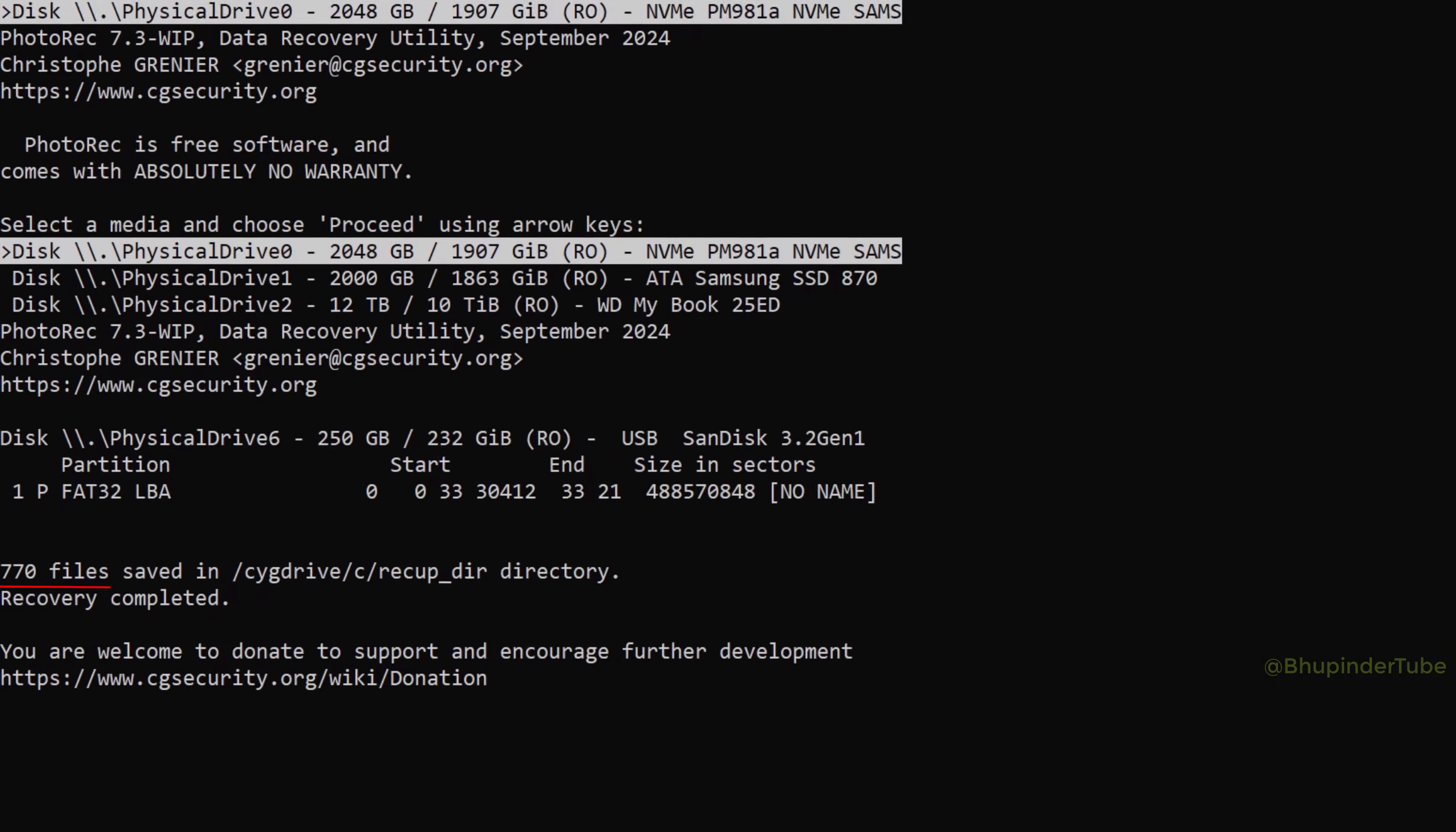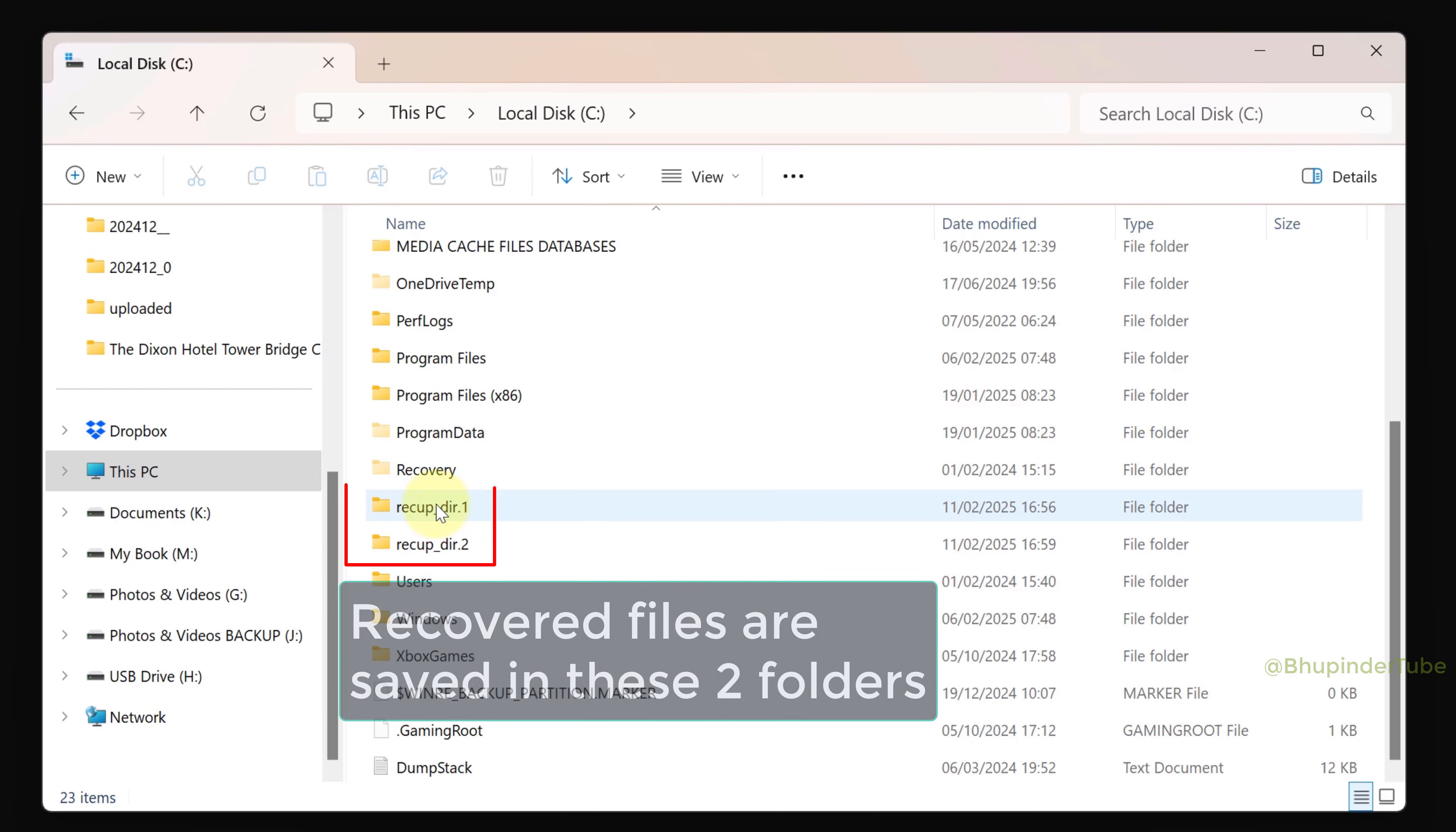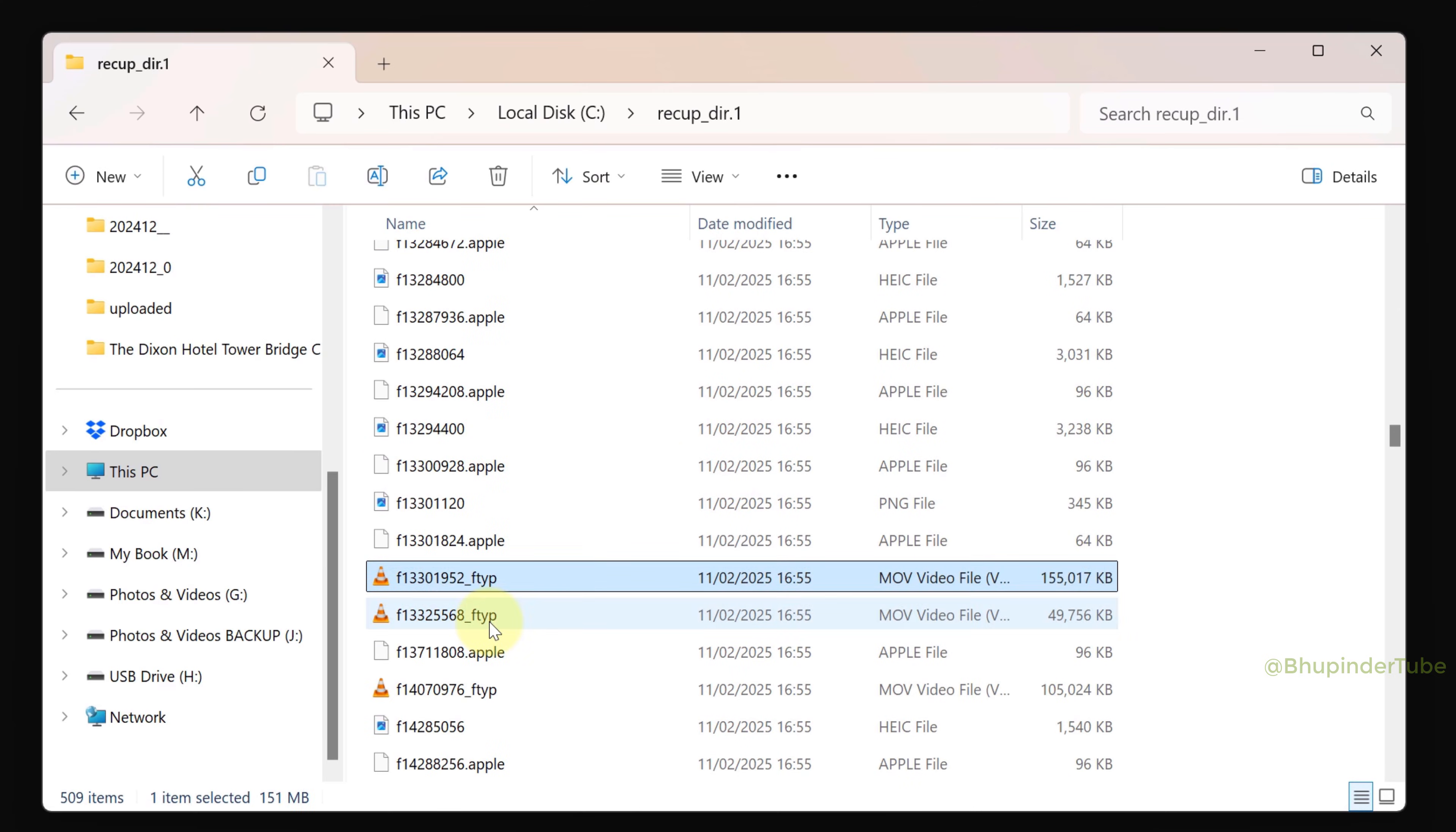Once the recovery is finished, it will show you the total number of files that are recovered. This is the directory of the folder where the recovered files are saved. Go to your recovered directory, and here you could see it has automatically created a folder called recup_dir.1. Open it and test your recovered files.